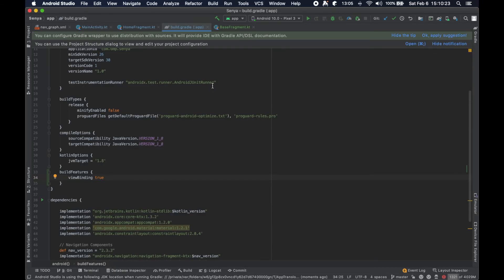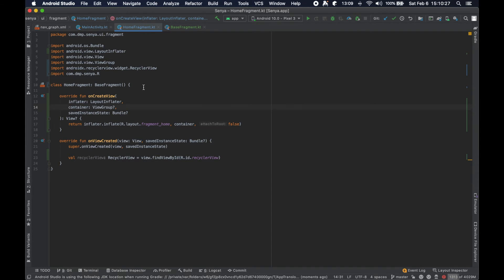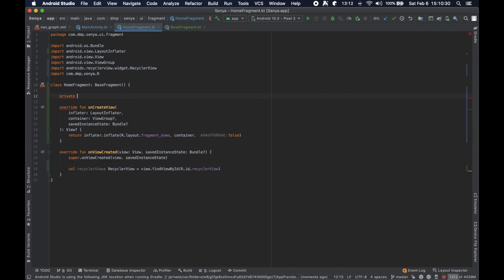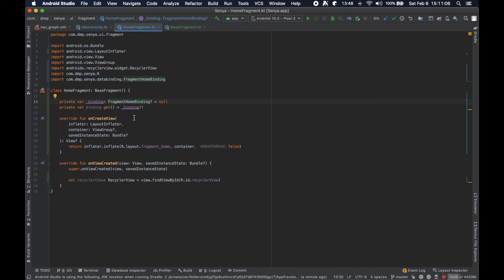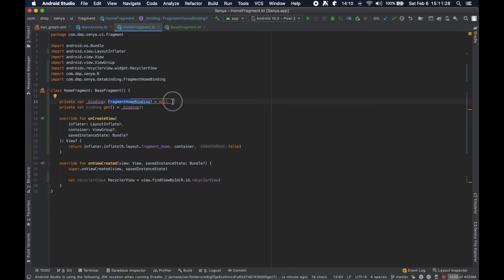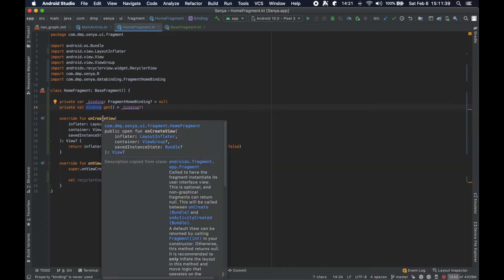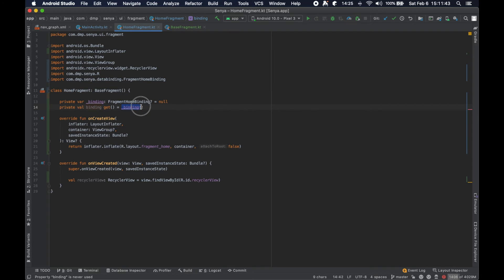I'm going to go ahead and write some code on screen and we'll talk about it in a second. We've created some variables in place for our view binding usage. We've created a private variable with an underscore — '_binding' — of type FragmentHomeBinding set to null. Then we create another variable called 'binding' with a getter that looks at the internal variable and declares it as non-null.